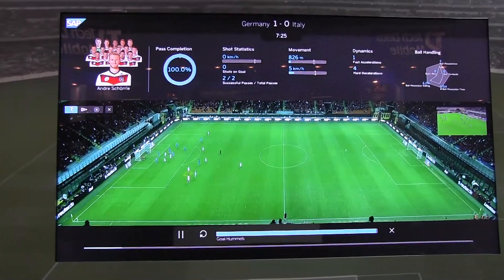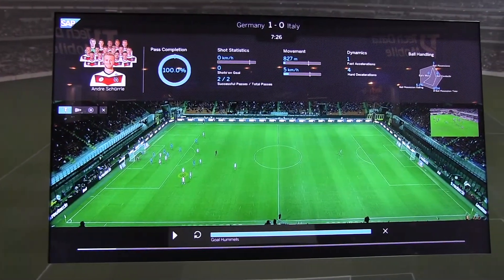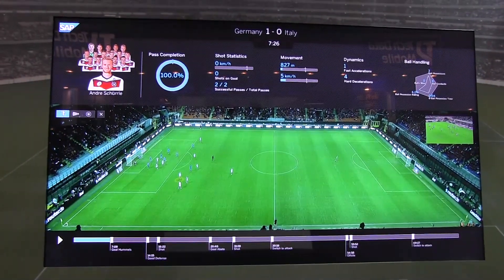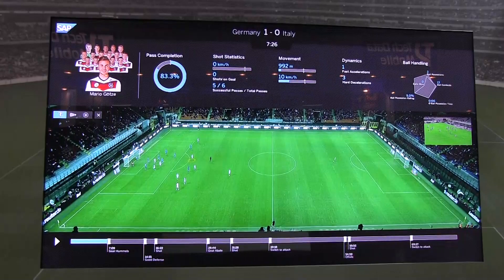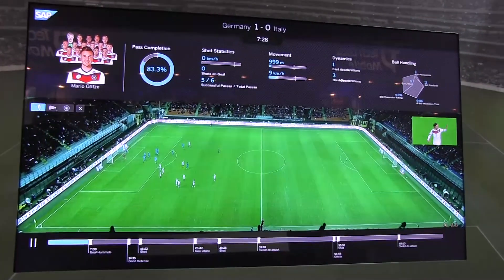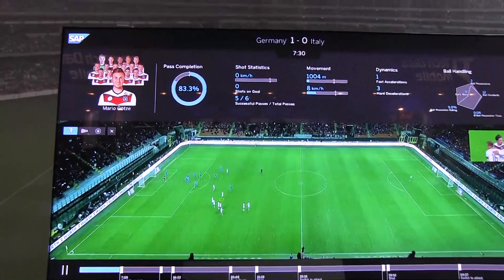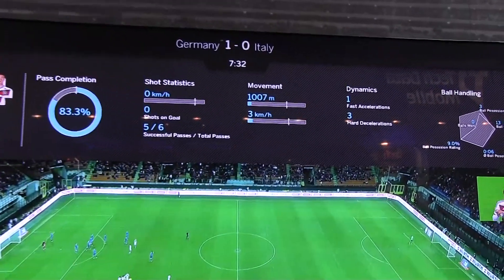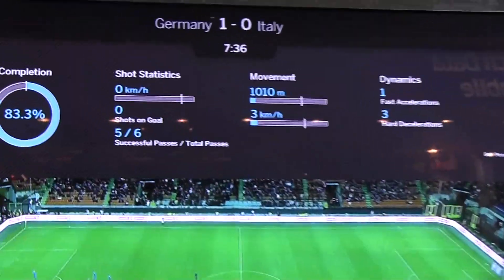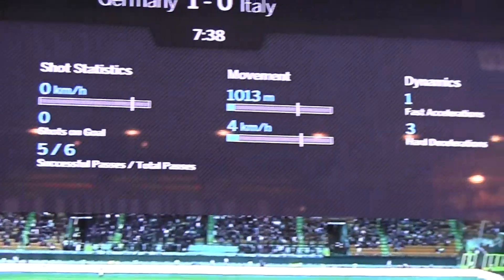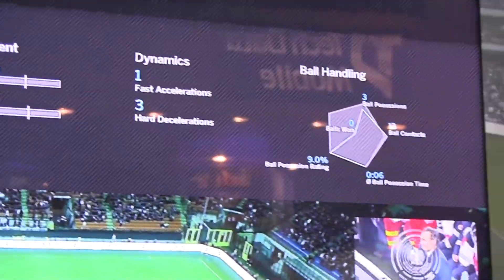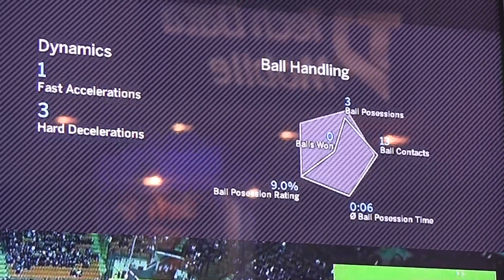Let's go back to the real match and choose Mario Götze, who was actually here at the Mobile World Congress yesterday at the Samsung booth. So what can we see right now? He roughly ran for about a kilometer in the first seven and a half minutes, did five successful passes out of six, no shots on goal, one fast sprint, three hard stops. You're getting all kinds of interesting statistics about the various players.